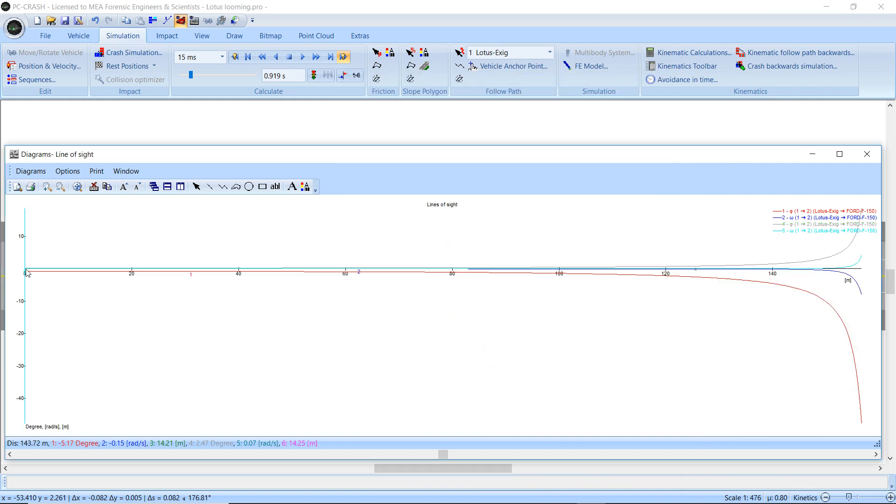And so here we can see the rate at which the angle changes as it approaches the stopped truck. So you see it's a constant, the truck stops, and then we start getting closer.